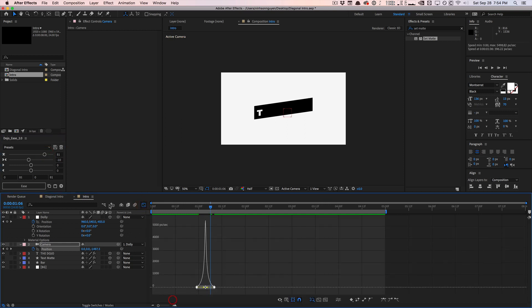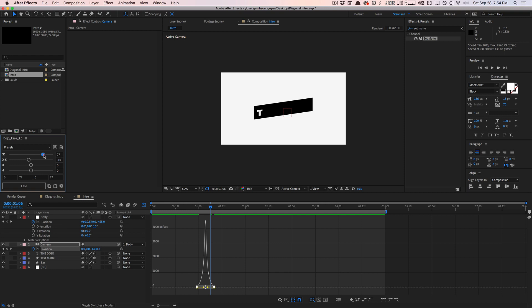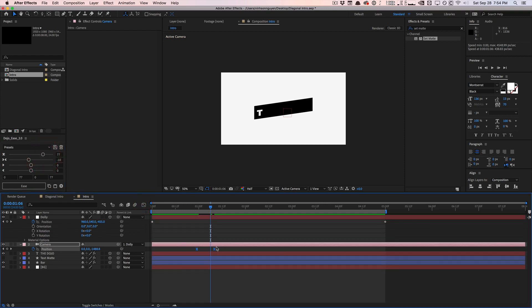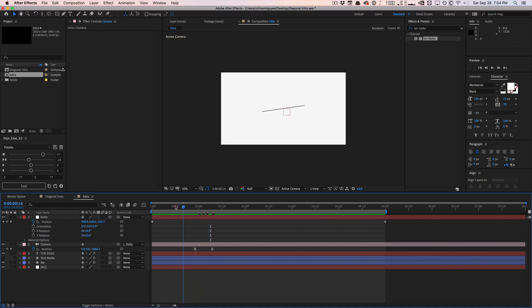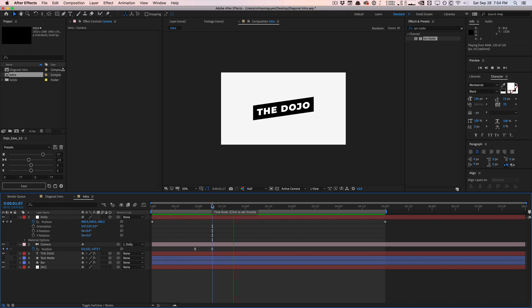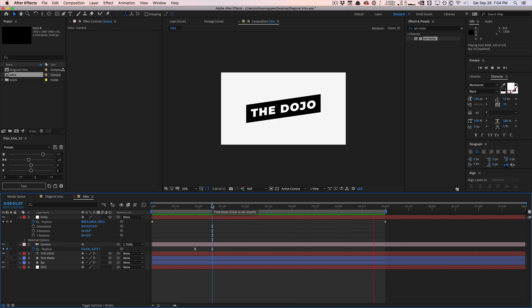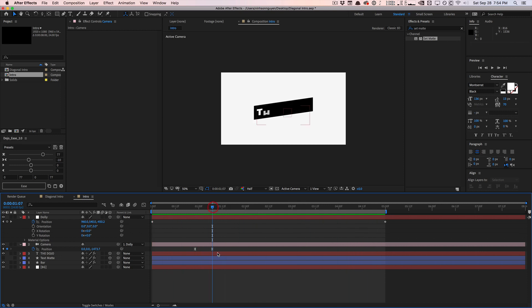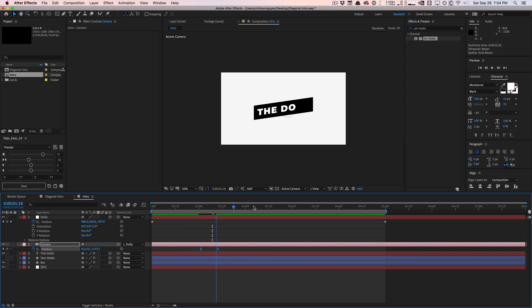And again, we can also hit F9 or easy ease this stuff right here. Go to the graph editor. And you know, you can kind of play around with that. It screwed it up. And as you can see, we get this initial panning, zooming in when the text comes in.